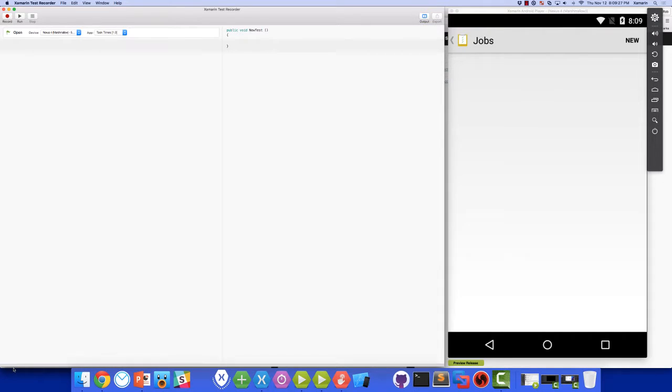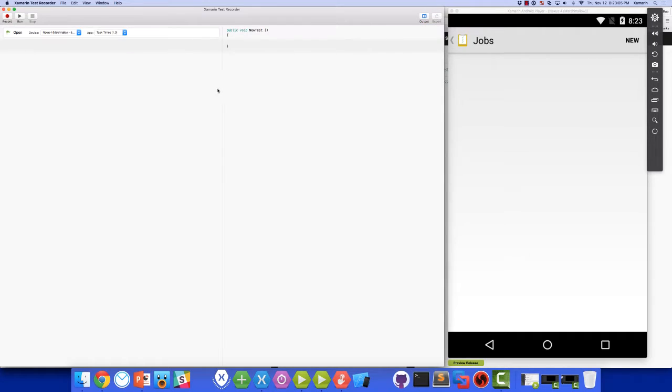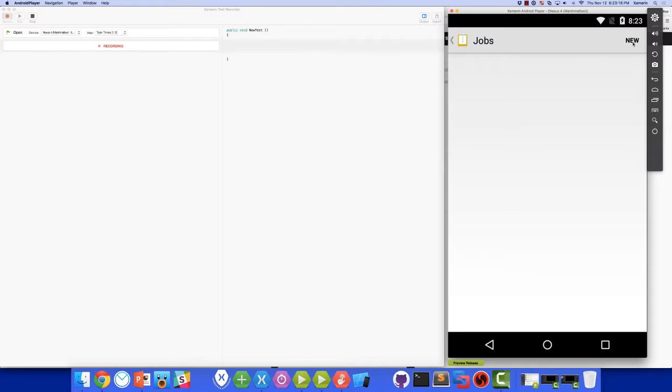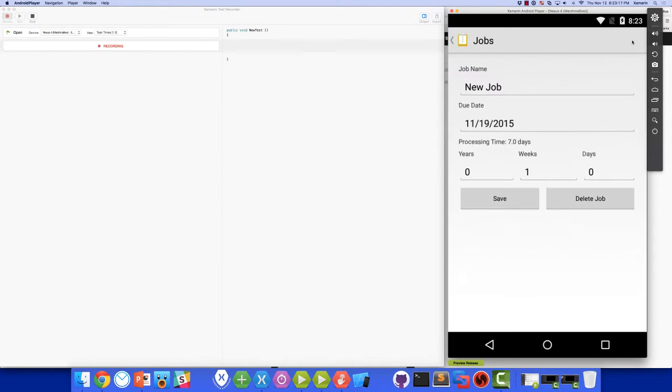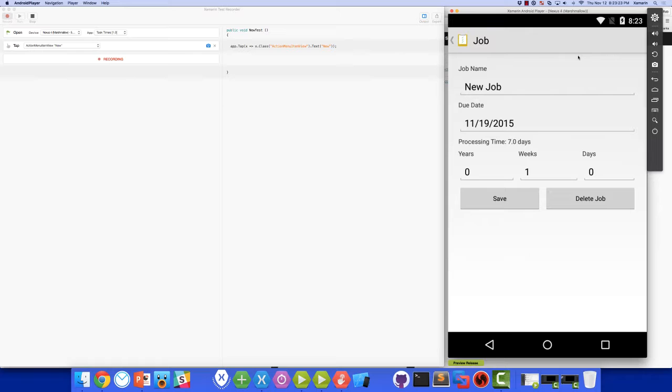We are now connected and we're ready to start testing. To start recording our test, we simply click the Record button at the top left of the Test Recorder screen. Now we can use the app just like a normal user would. I'll add a new job. And notice how Test Recorder is watching everything I do and automatically writing the appropriate UI test code for us to automate the test in the future.